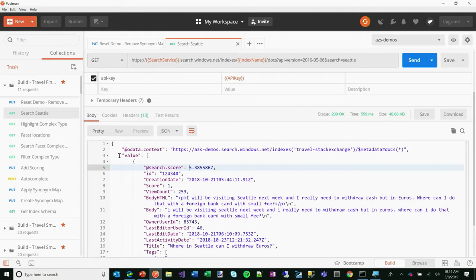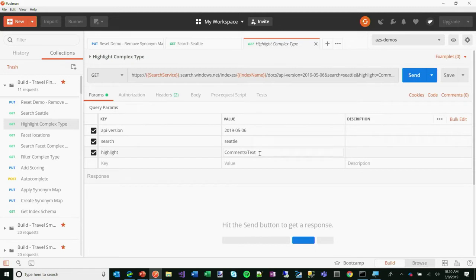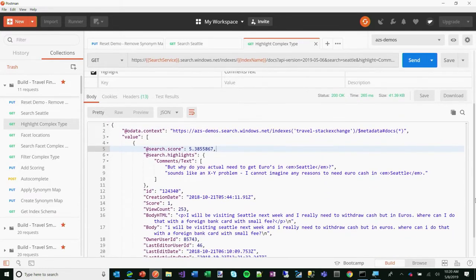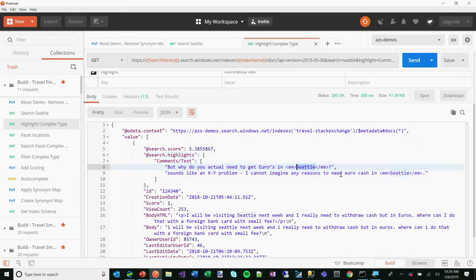Let's get a little more interesting. I want to do hit highlighting — search for Seattle but emphasize it, find words that match Seattle, and show me snippets of that text so I can put it into my UI. By the way, I want to do that over a complex type — go through any of the comments from any of the users and find any possible match to Seattle. I'll send that in and look at the results. In the first result, we found a couple of mentions of Seattle in the comments and brought that back.